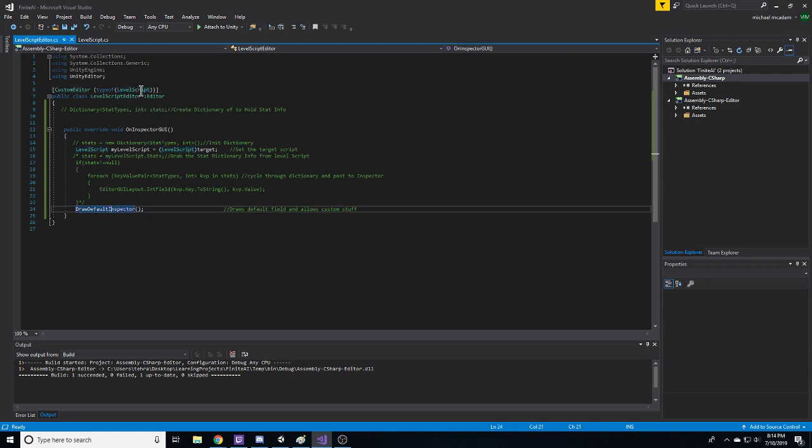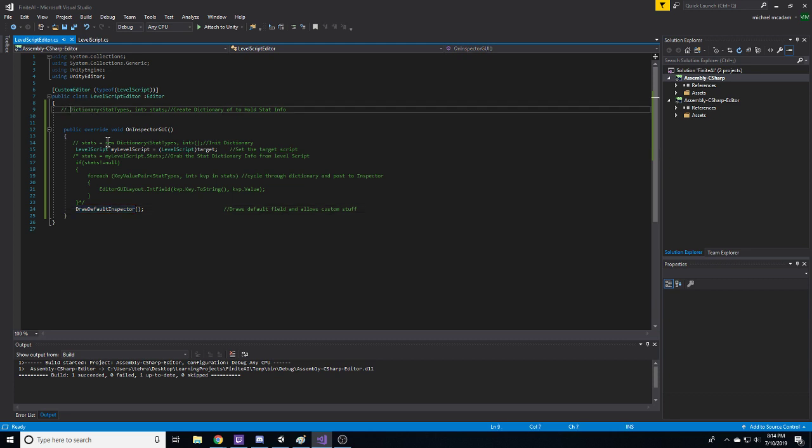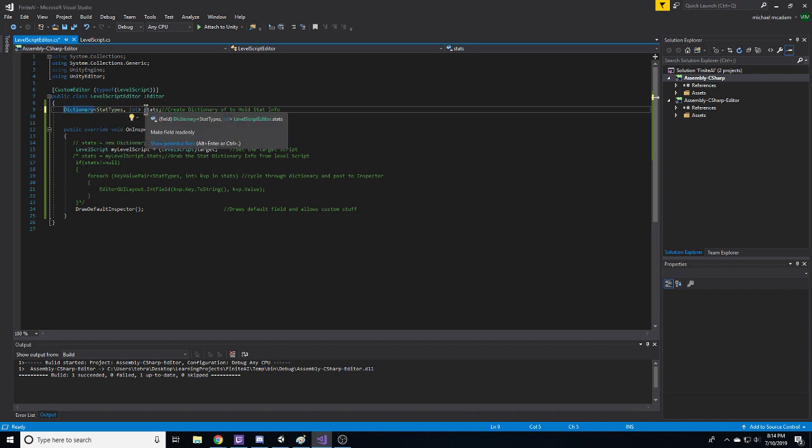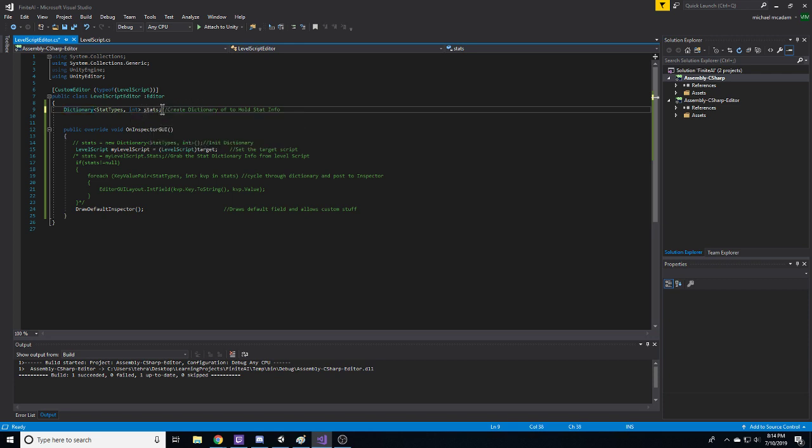So now we want to actually write out our dictionary information, since that's not being done for us by Unity. So I create a dictionary field called stats, variable, whatever you want to call it, just to store the stuff in.